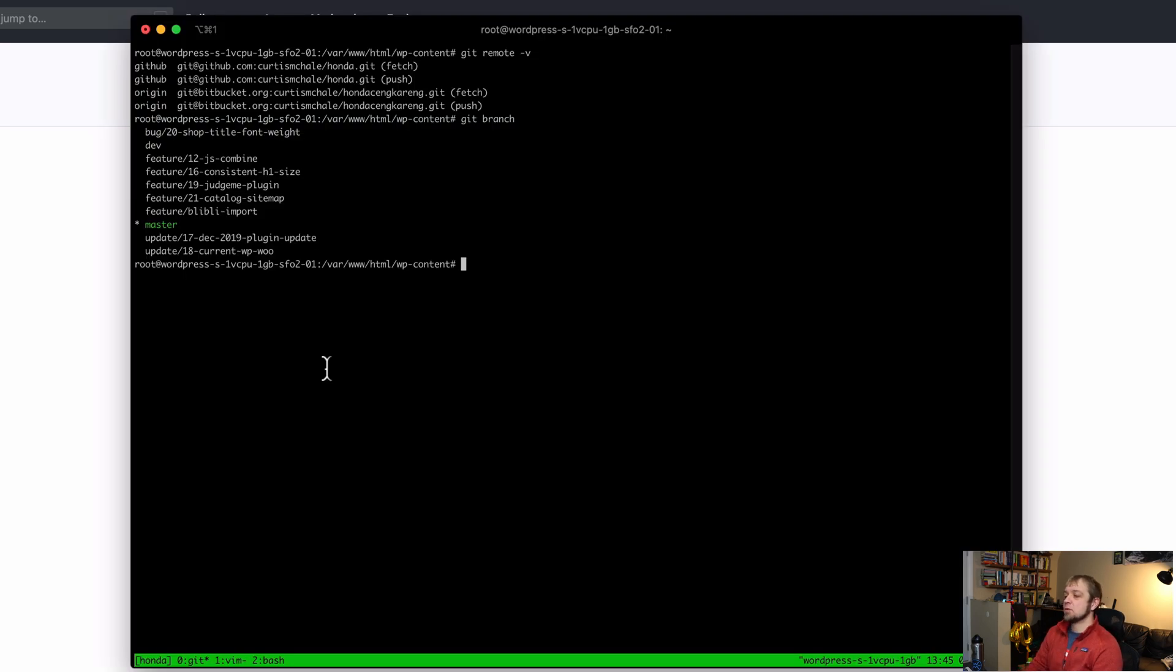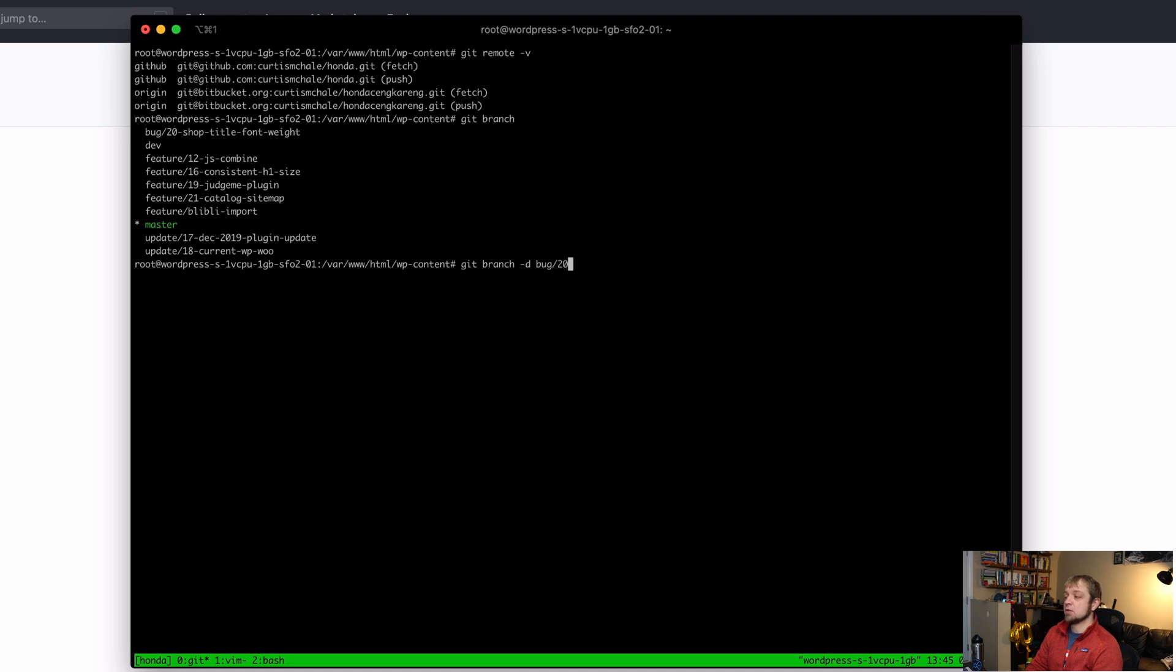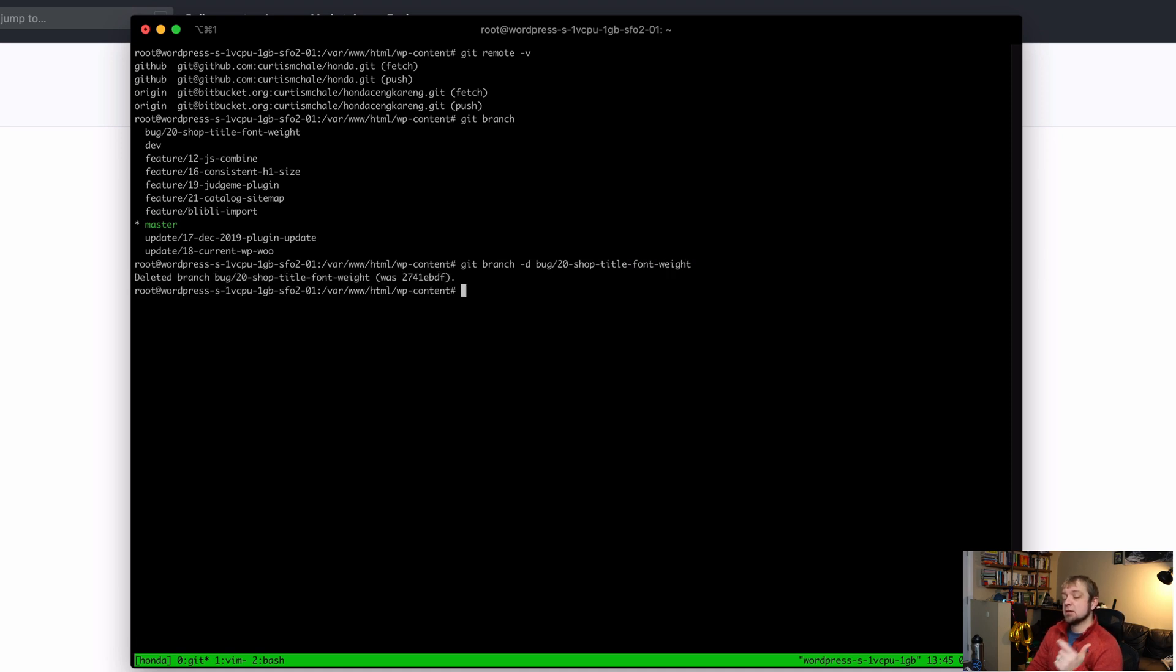We're going to issue a few commands to do that. The first command we're going to do is git branch -d, or you can do capital D, and then the branch name bug/20-shop-title-font-weight. So we deleted that.